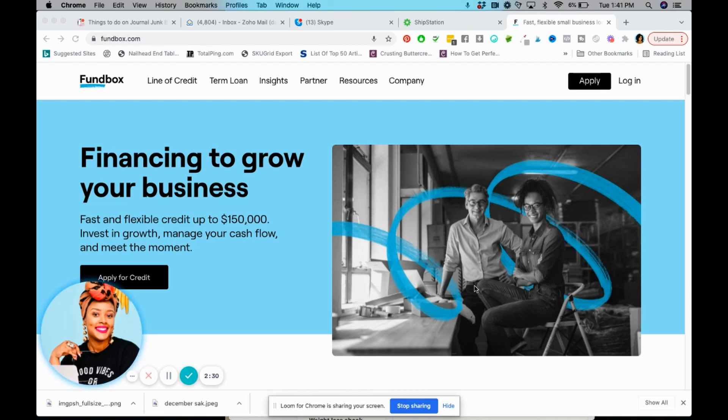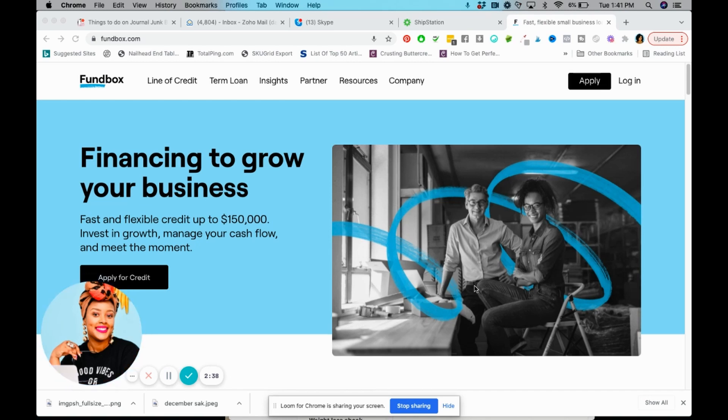Fundbox is a company that provides lines of credit as well as term loans to businesses like yourself and I. I've been in business for a while and I can say that especially if you don't work a nine to five and you don't have a W-2, it can be very challenging to get funding.